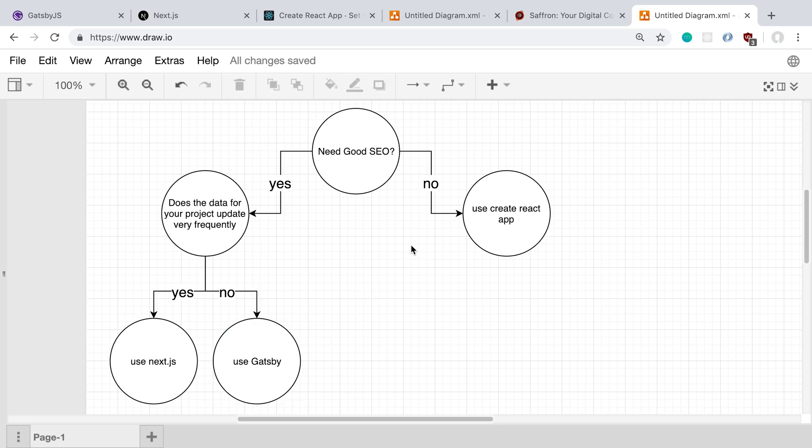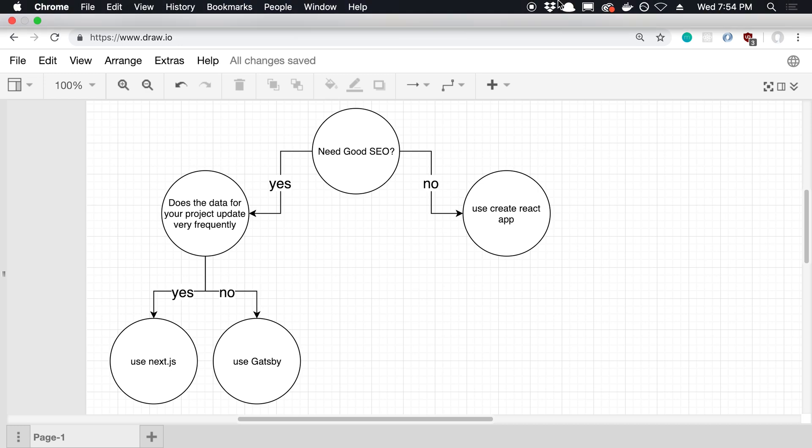Anyway, that's kind of how I like to go about deciding which one I'm using. I'd love to hear your decisions below if you have anything else that comes in when you're trying to decide between these different frameworks. I'd love to hear how you guys choose as well. Thank you.